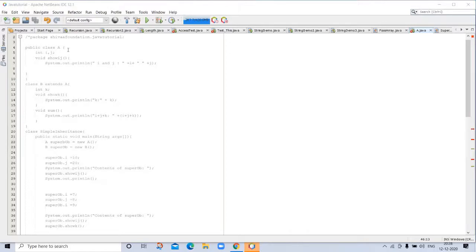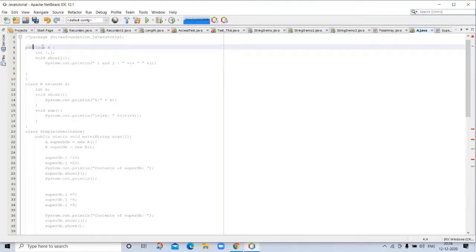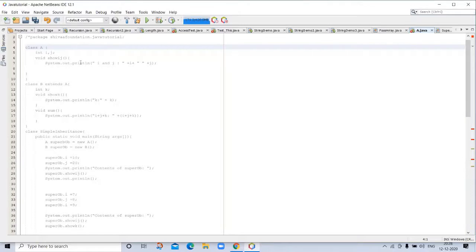You can see this program. Here is class A. You don't need to write public because this is an example program. We are not running this program. This is only for understanding this concept of inheritance.